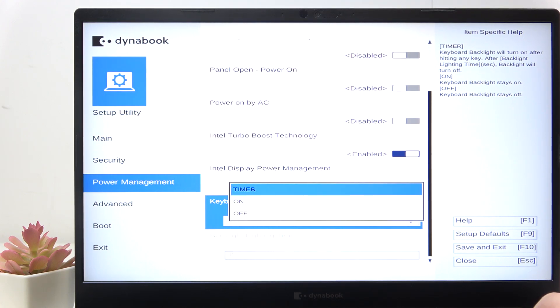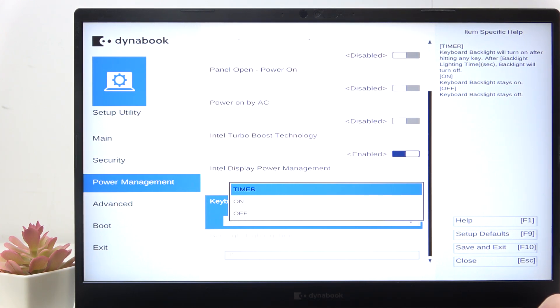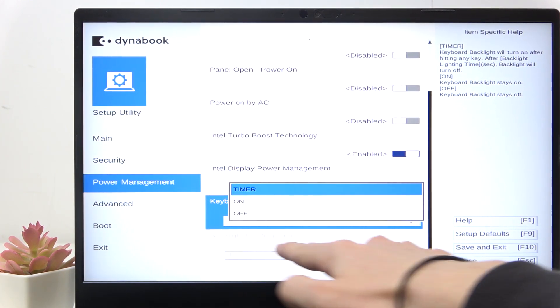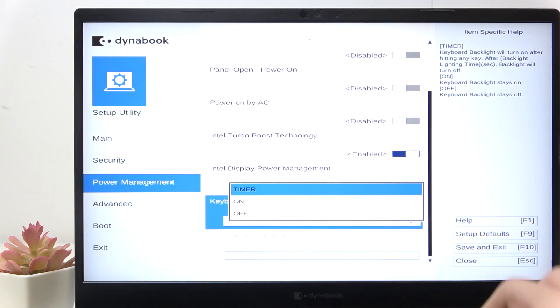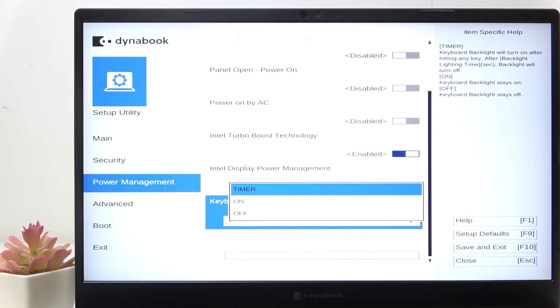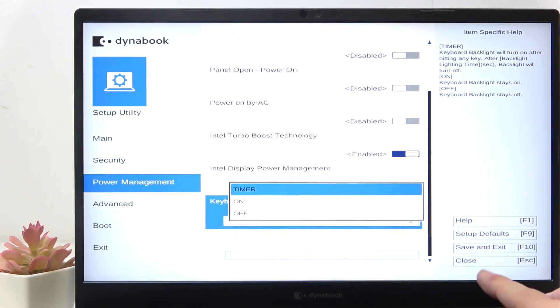If you set it to 'timer' then it will turn keyboard backlight on after hitting any key and after a certain time that you'll set right here, it will turn the backlight off again.